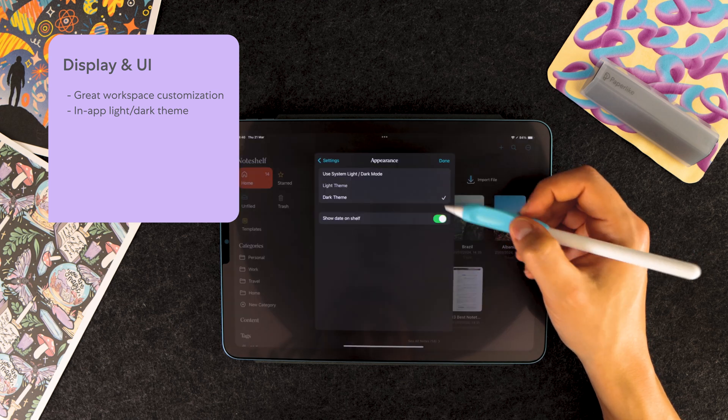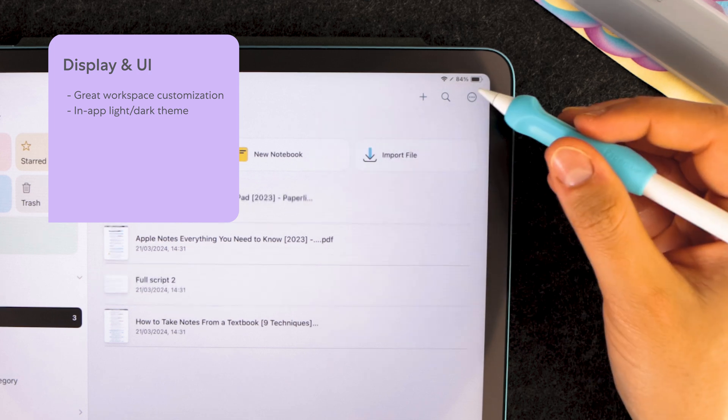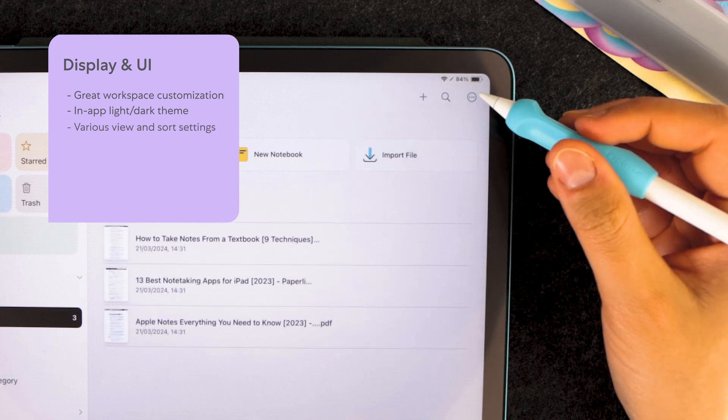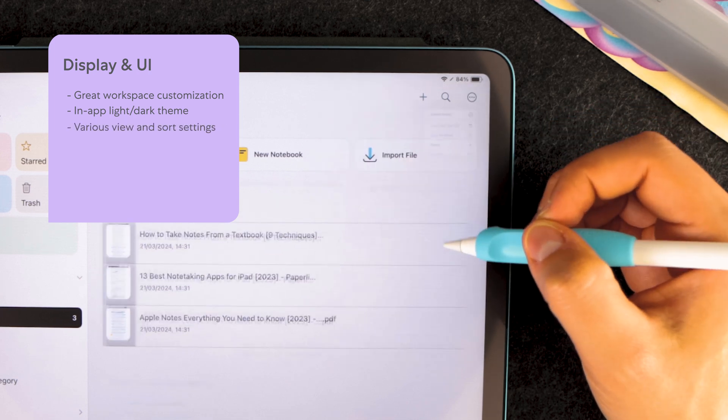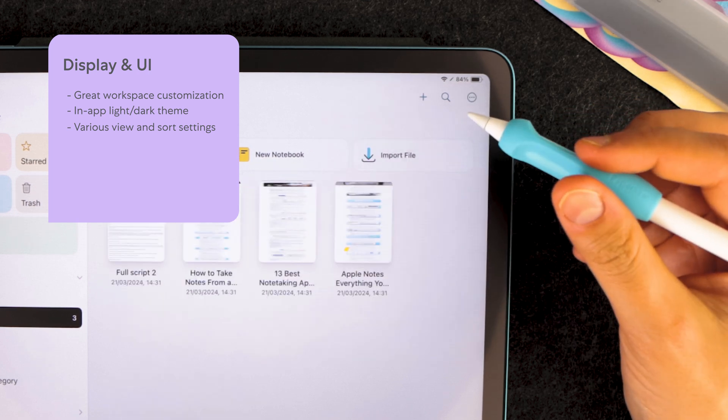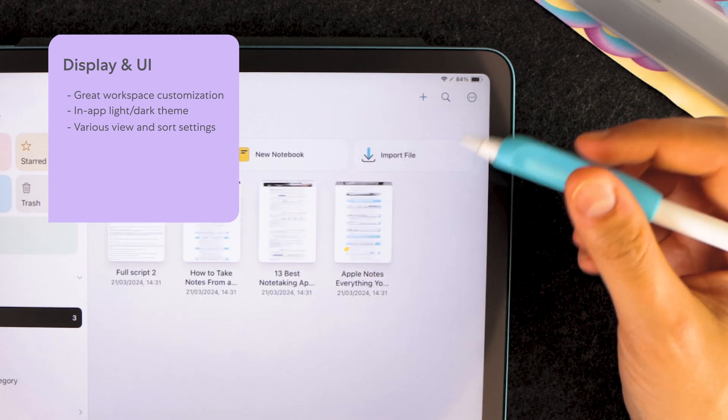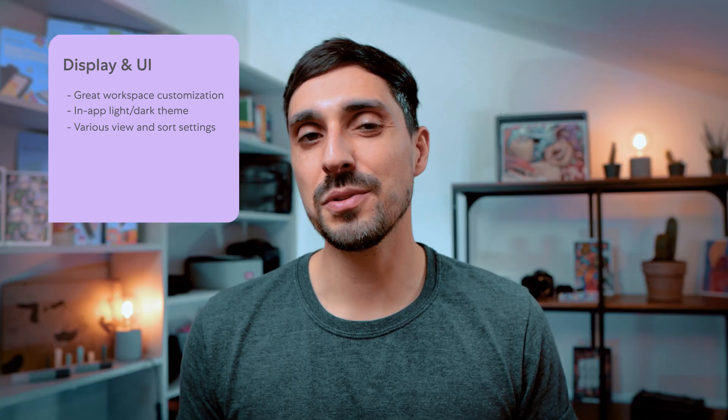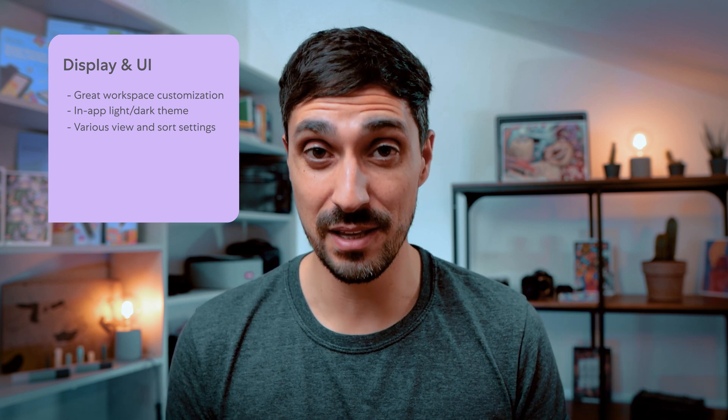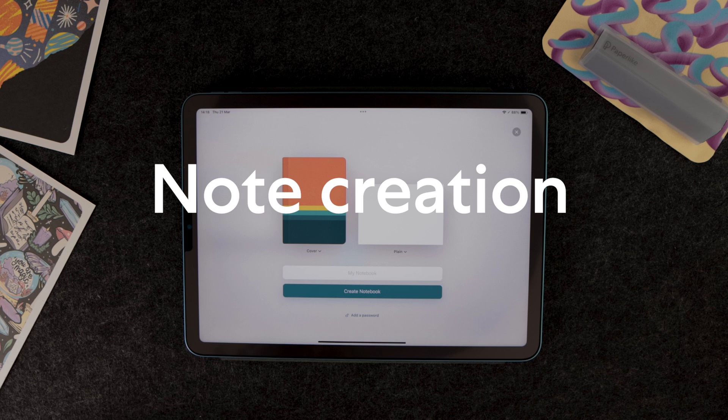You can also use the more button to change how you view your notes. NoteShelf allows you to sort your notes in a variety of ways, including date last open, date modified, name, and custom. Like other note-taking apps, you can choose to see your notes in a list or a grid. But NoteShelf goes the extra mile and also allows you to differentiate between small and big notes. And this is a nice little customization feature that you won't find on any other app out there.